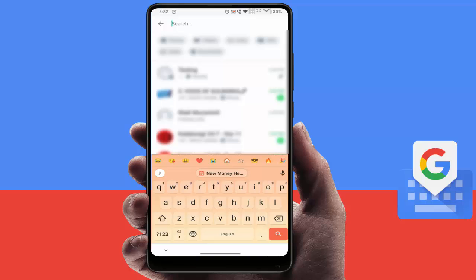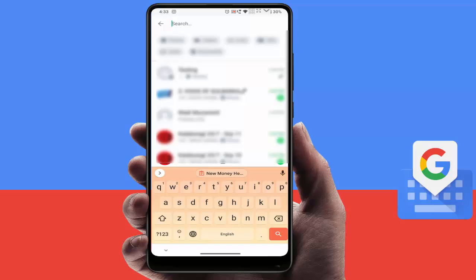Just open any messaging app and open the Google keyboard. After this, swipe the emojis to the left side, and at the end you will get the option 'Remove Row' — just tap on it. Now as you can see, the emoji bar has been removed from your Google keyboard. This is a very easy and simple method to remove the emoji bar.